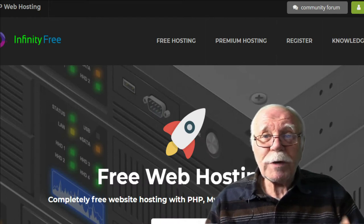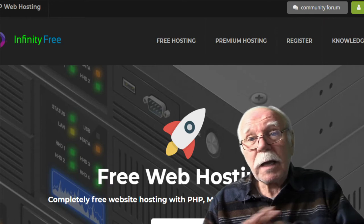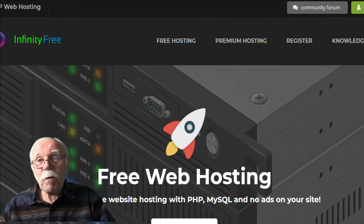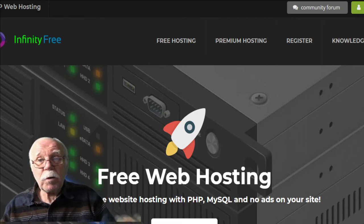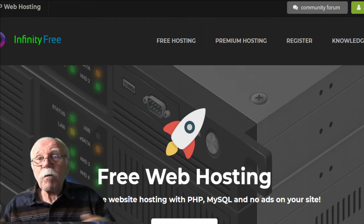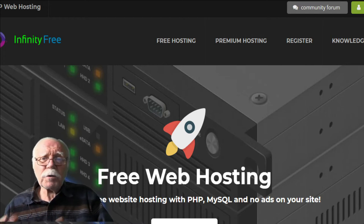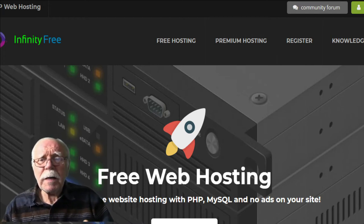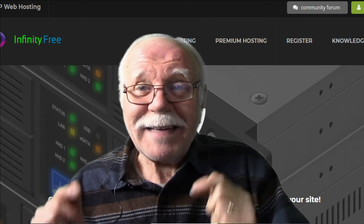Infinity Free is free web hosting — virtually unlimited free hosting. Infinity Free will give you up to three sites, so if you want a forum, perhaps a blog and a website, you could do all of that for free at Infinity Free. Infinity Free also gives us a control panel, or c-panel, and that's how we're going to be able to get to what's called Softaculous.